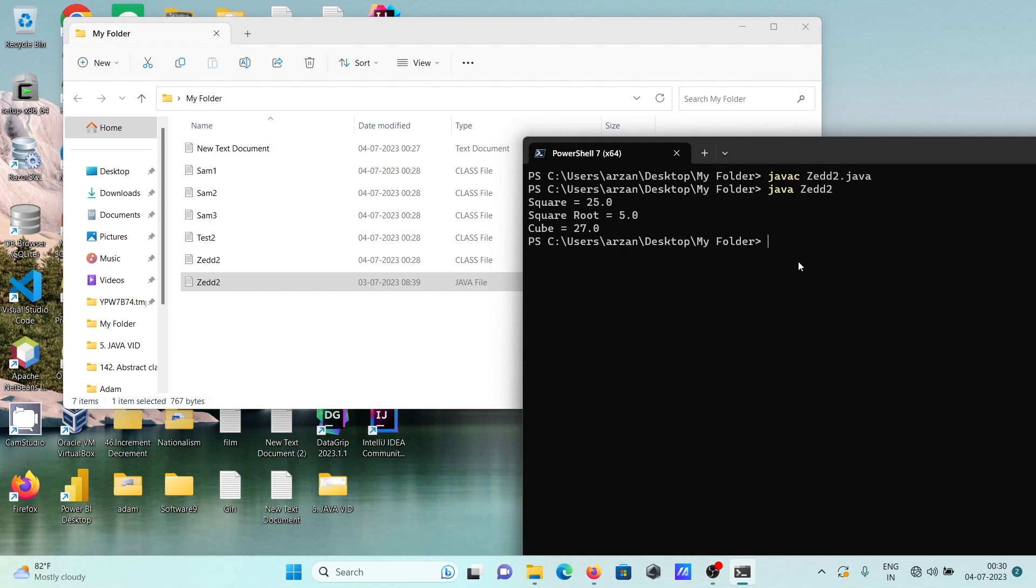This is how we can run Java codes inside PowerShell. I hope this video is helpful for you. This video is over, so thanks for watching. See you next week, thank you.